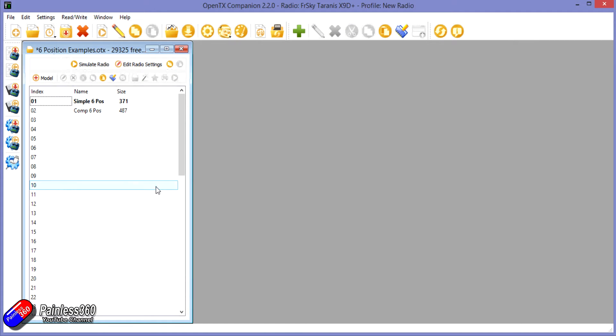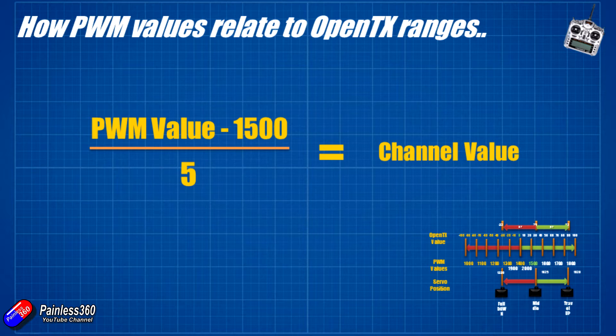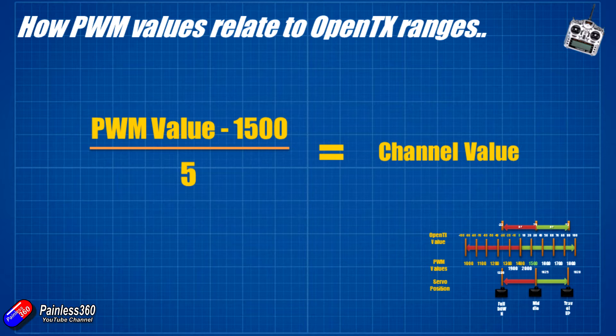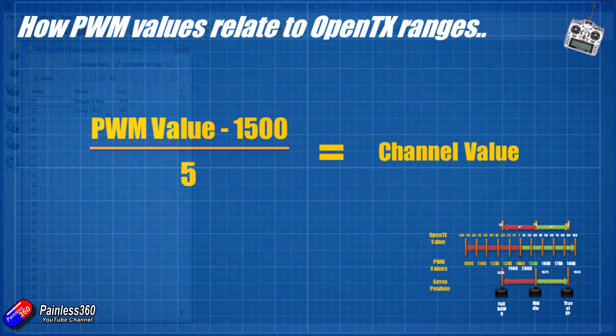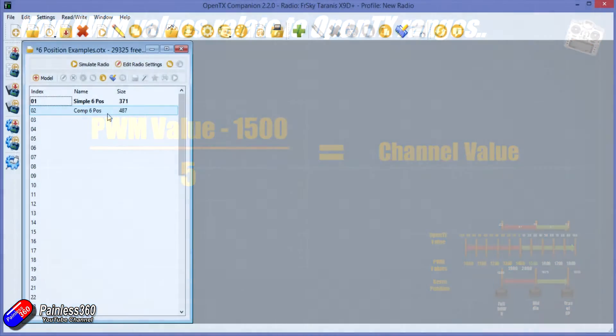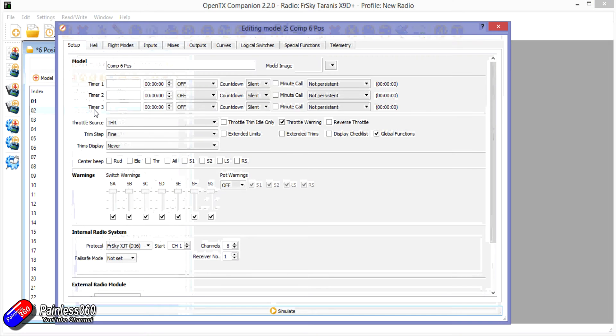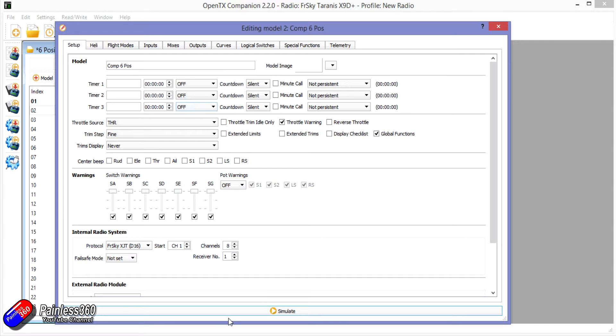Now I did a video a while ago where I looked at the Pixhawk and talked about how to calculate the positions that you need if you know the PWM value and how to translate that into the plus 100 to minus 100 channel settings that the Taranis has. But let me just show you how we're doing it with a slightly more complex way. So this is how I would do it if I had to get the six positions of those two switches to give me exact PWM values to trigger the flight modes on a flight controller.